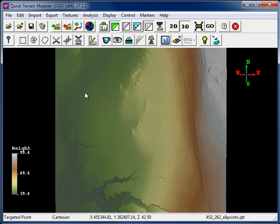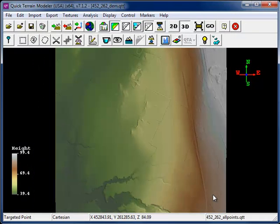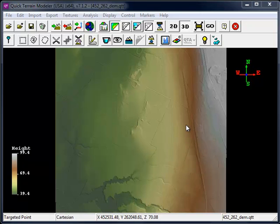Now that I have my surface model generated, I'm going to need to save it. I'm saving the model as a QTT surface model. Now I'll clear that model from the viewer and load in the point cloud.